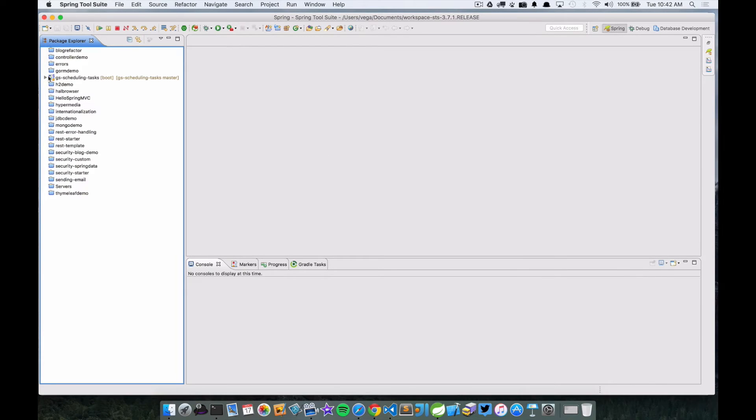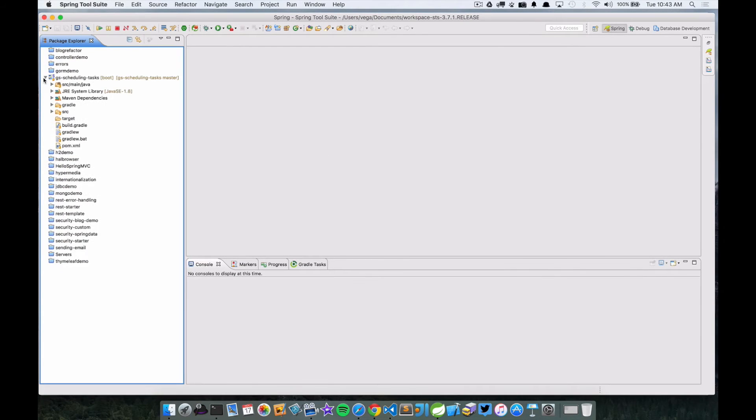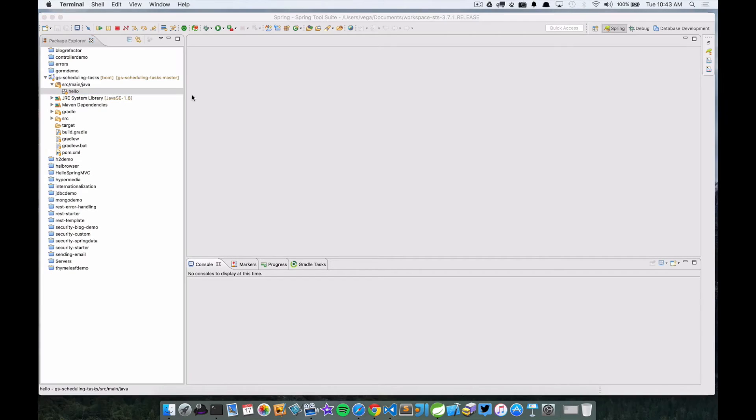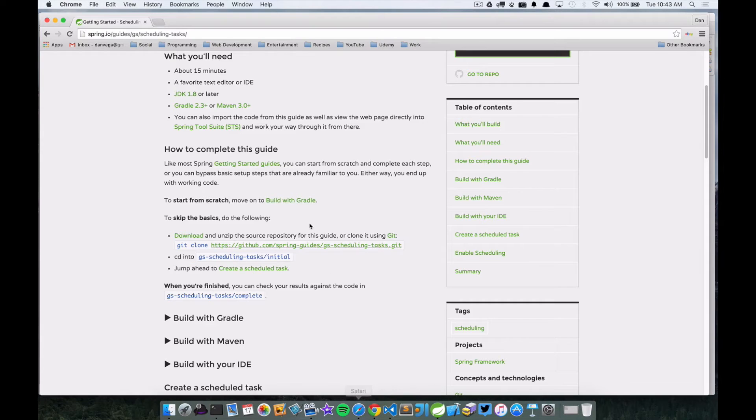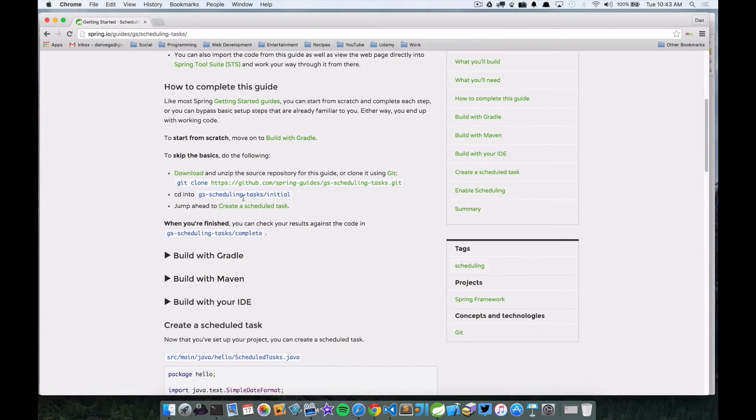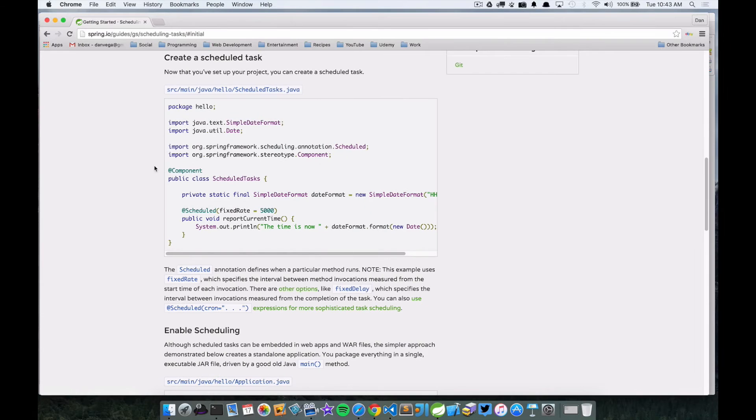And there's our project. We're going to go ahead and open it up. If we look in the source main Java, there's a hello package and nothing else. So let's head back to our instructions. The first thing it says is we're going to create a scheduled task. So I'm going to talk through this code real quick and then we'll just create it ourselves.